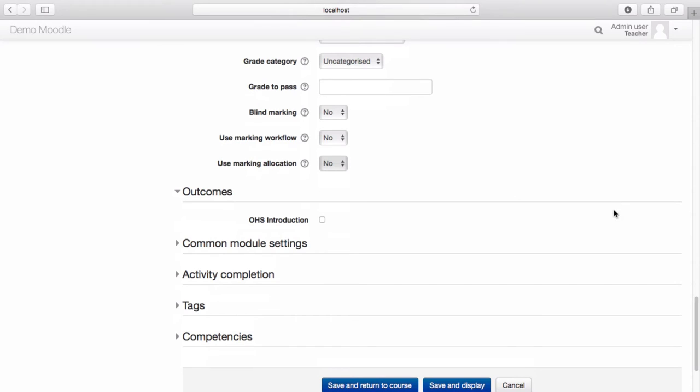If you have any outcomes you'd like to associate the assessment with, select them here. Once you're happy with your settings, select Save and Return to Course.